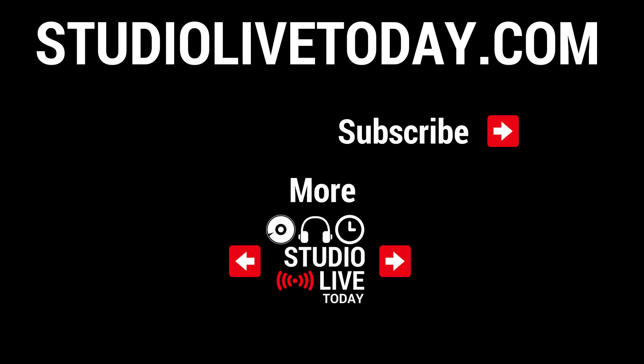Thanks again for watching. If you would like to check out more videos on how to use screen recorder to capture your iOS screen on the iPhone or the iPad, there are two more videos linked below. You can also subscribe to the channel by clicking in the top right there, or head to studiolivetoday.com for more audio goodness.